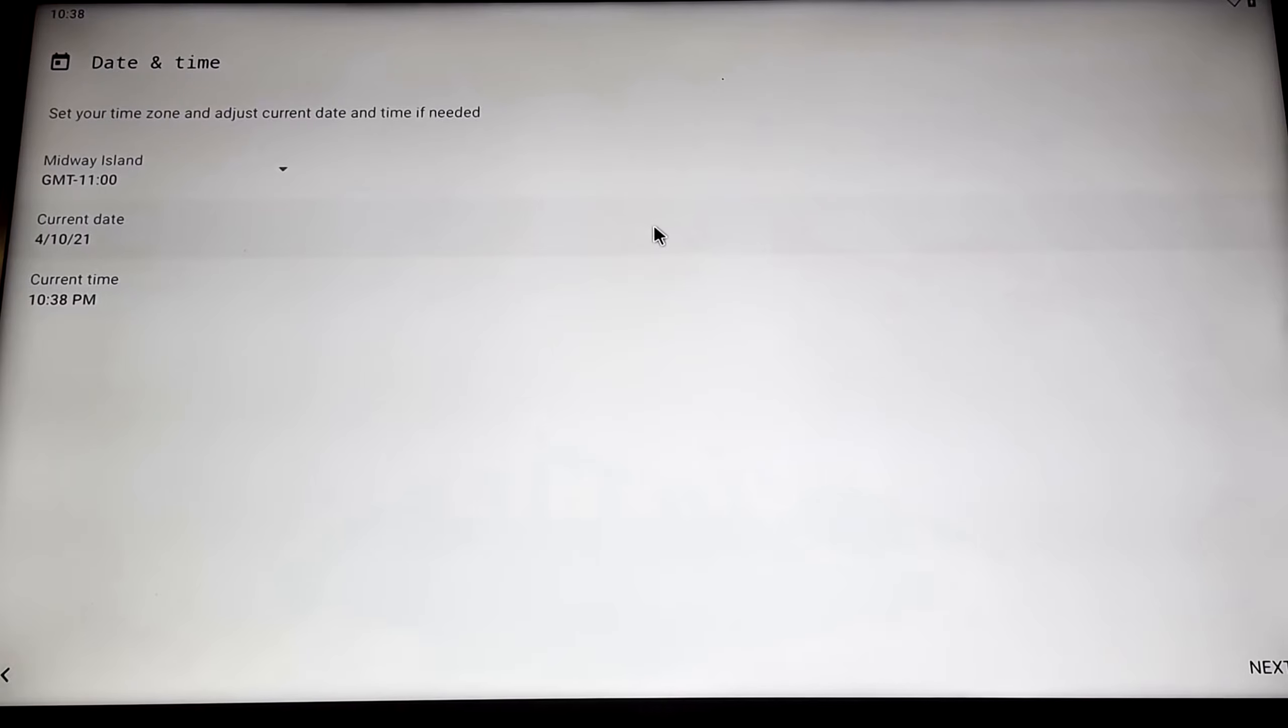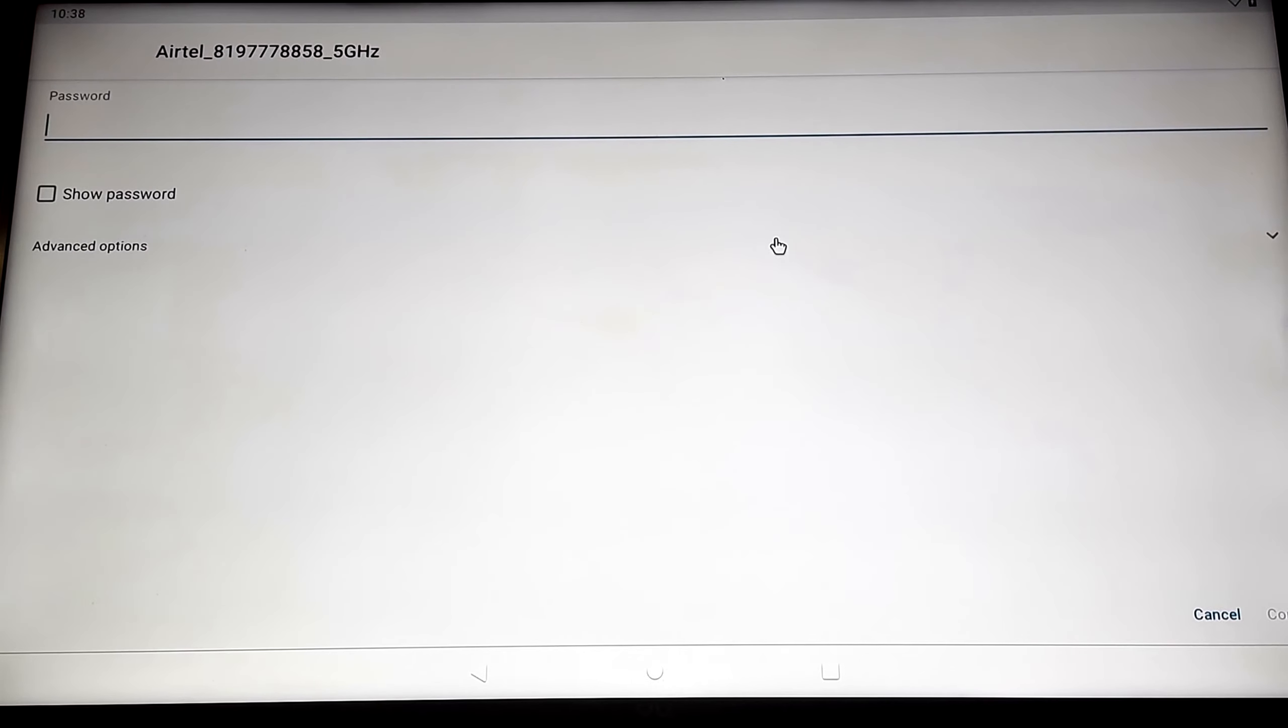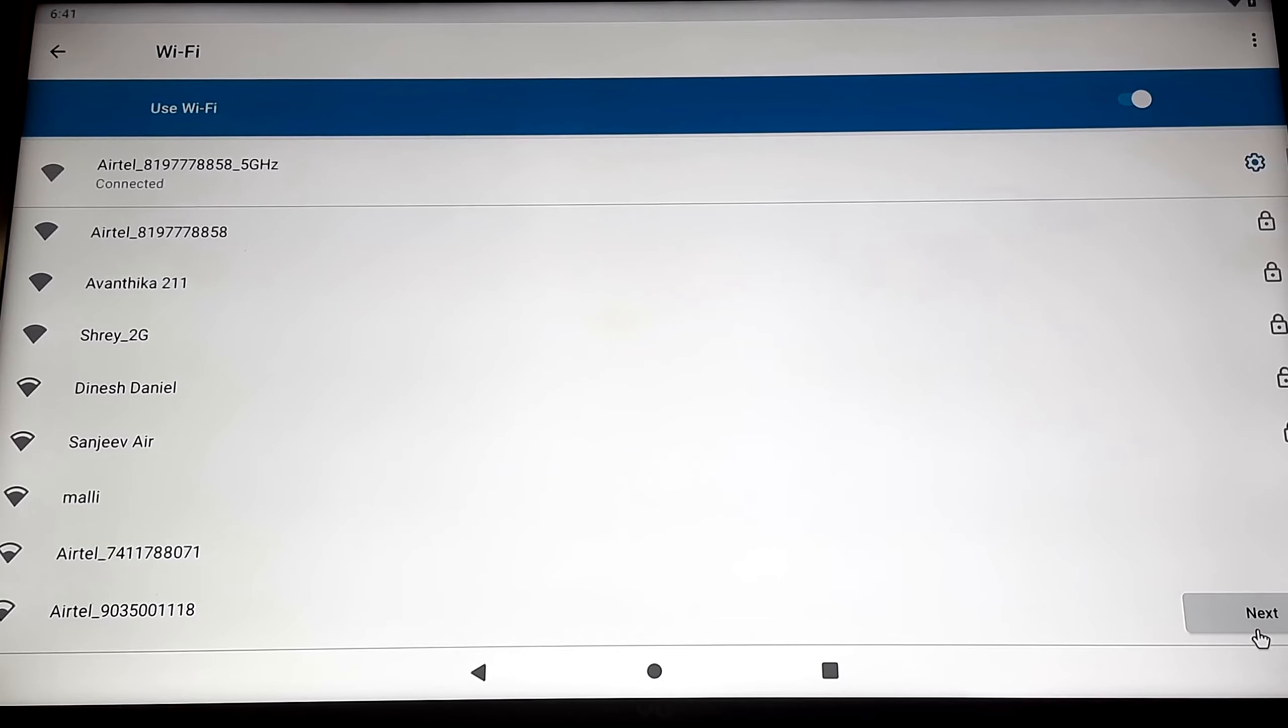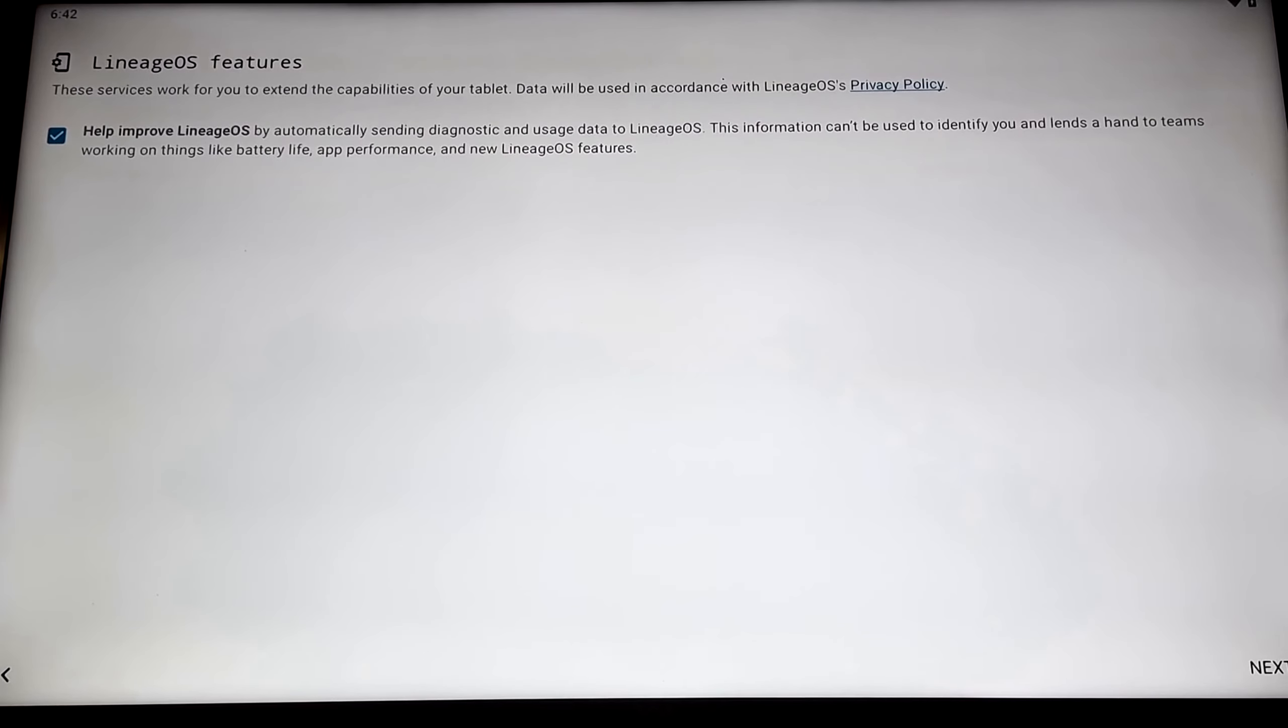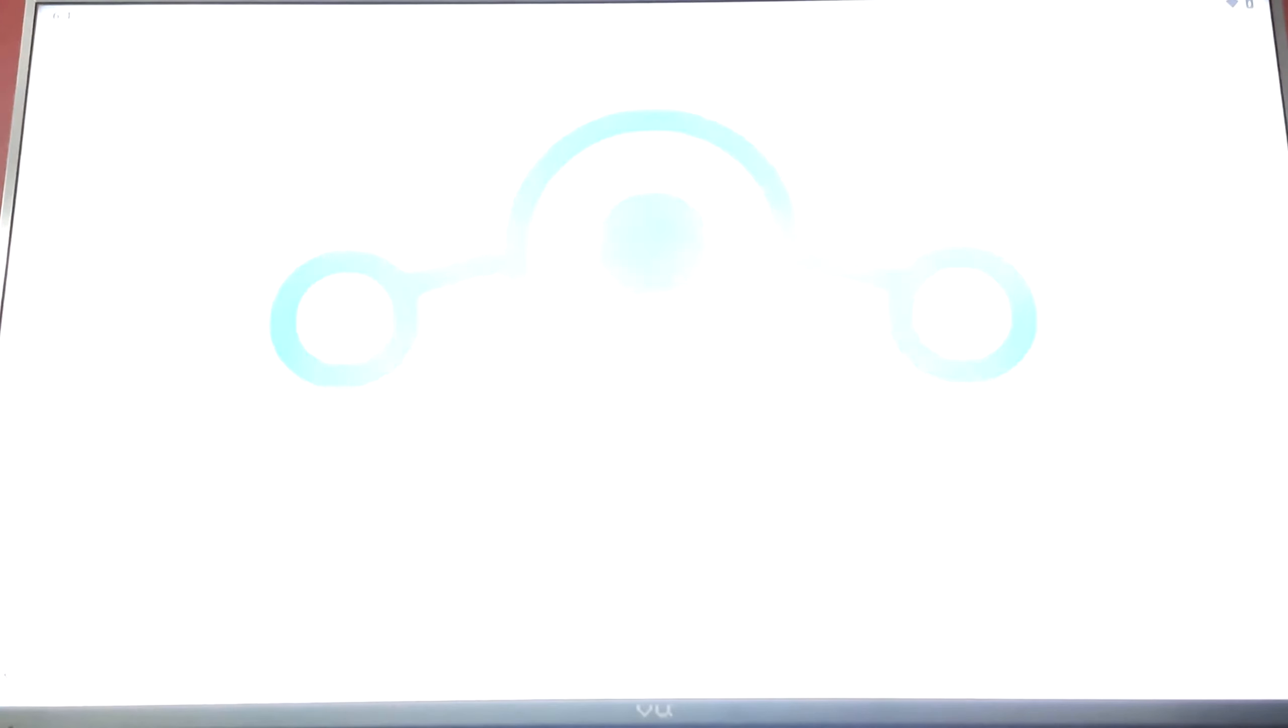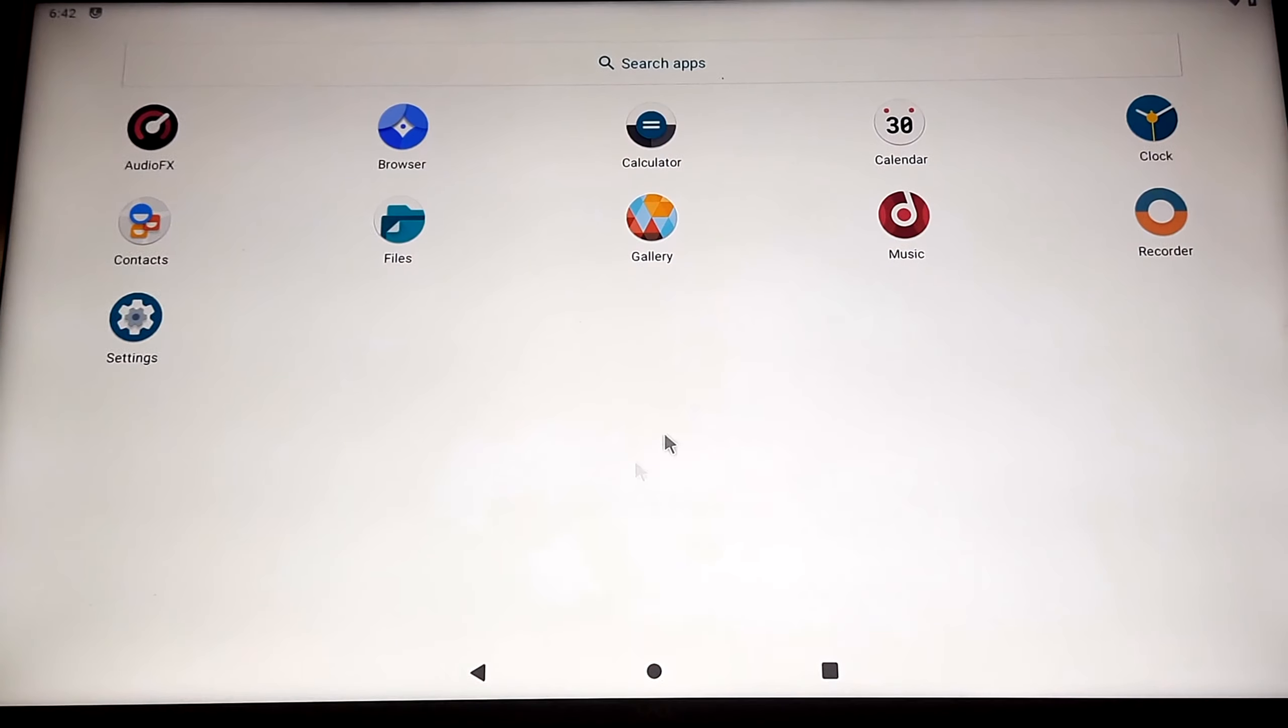Now go through this regular setup process and connect to your Wi-Fi. As you can see, Android 11 has been installed on our Raspberry Pi.